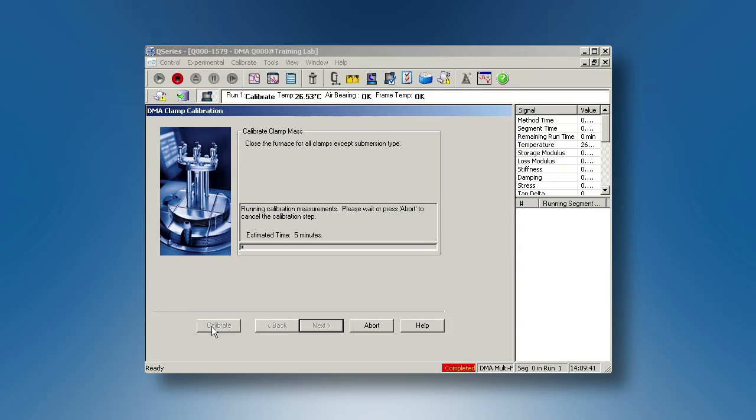This first calibration step is to calibrate the mass of the movable clamp. It is not necessary to close the furnace for mass calibration.